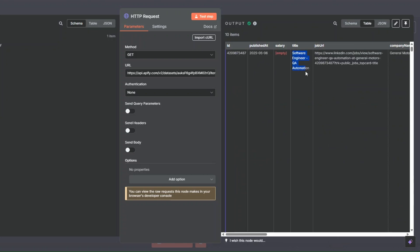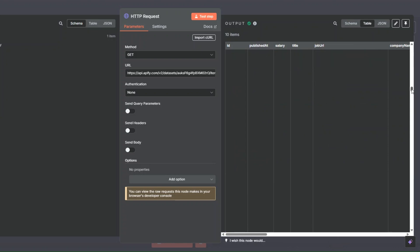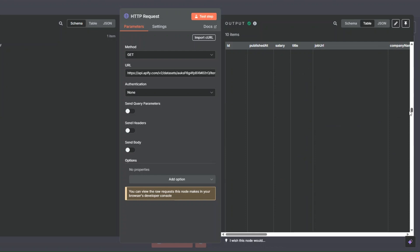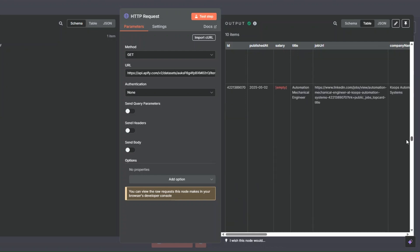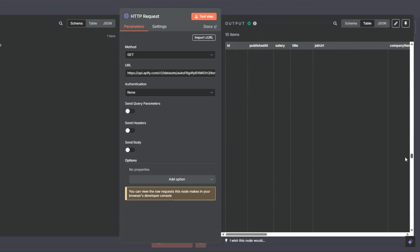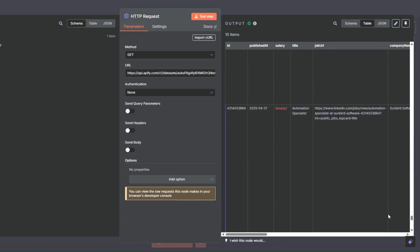Here you can see the 10 jobs we just scraped using our tool — the first through tenth results are all listed here. We got a total of 10 items.